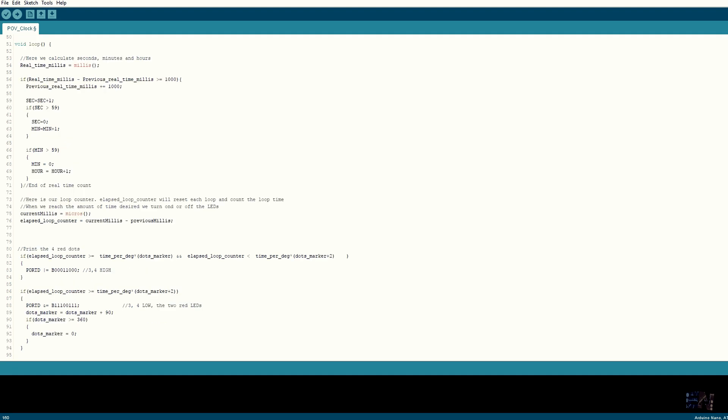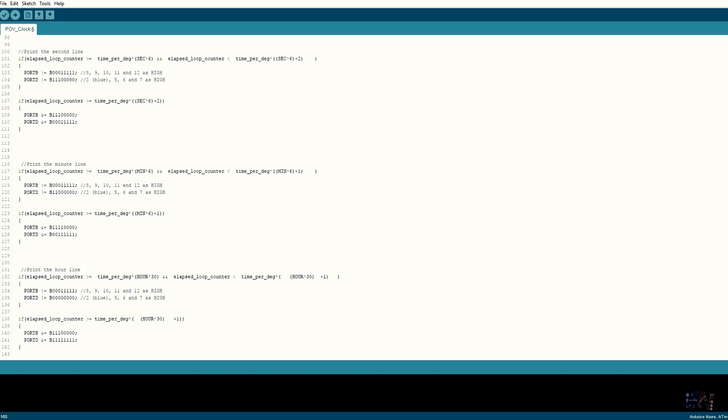Using another timer, we count seconds, minutes and hours. So for example, if it's 3 o'clock, we should have an hour indicator at 90 degrees. So using an if statement, when the elapsed loop counter is higher than 90 degrees, I turn on the green LEDs and after just 1 degree, I turn them off. That should give me the line at 3 o'clock.